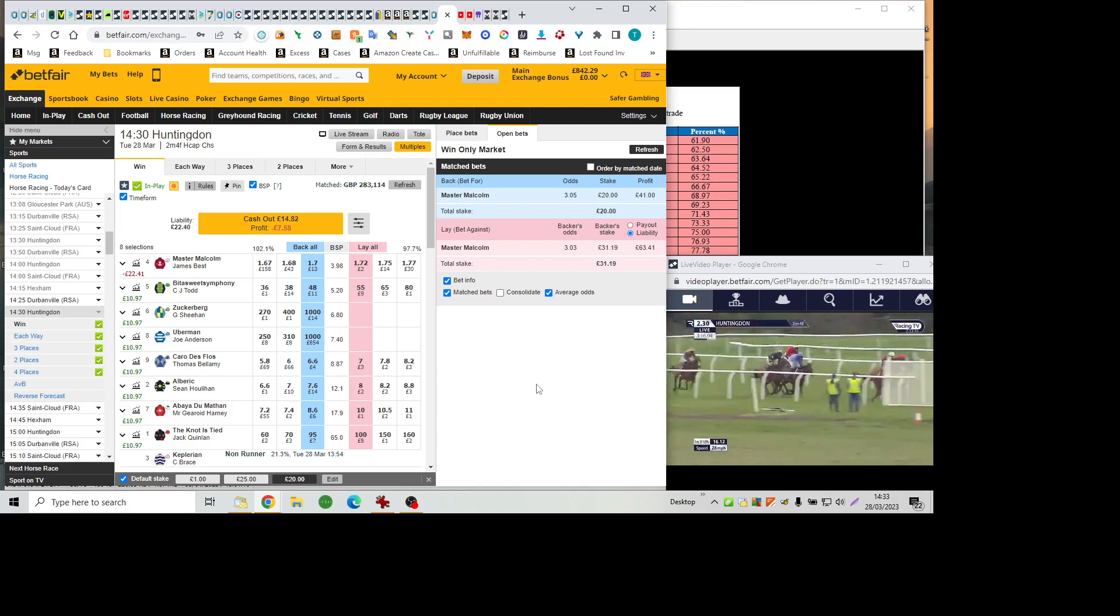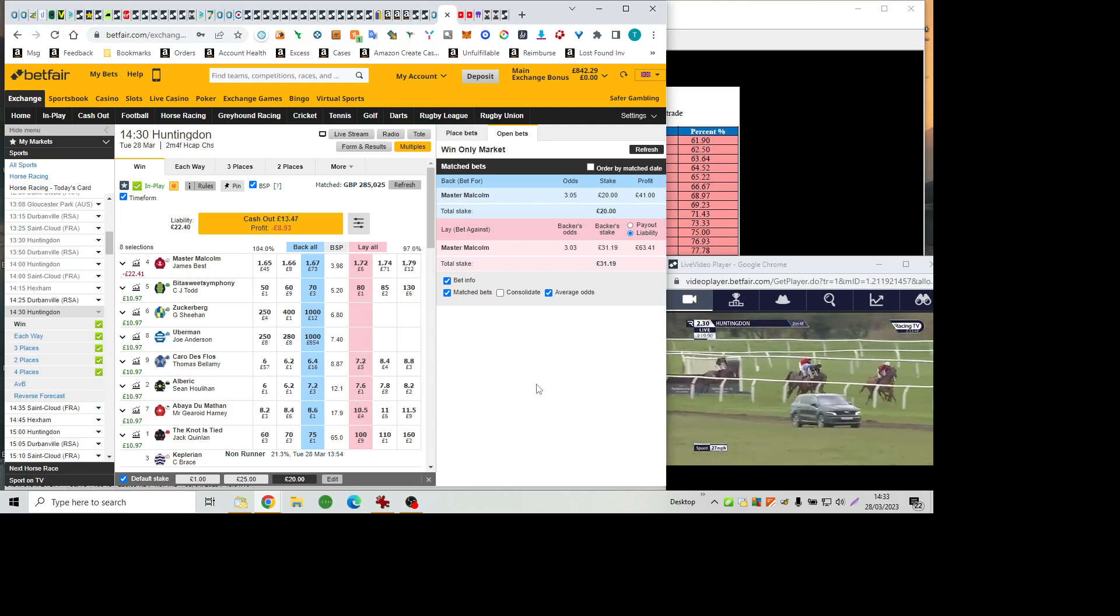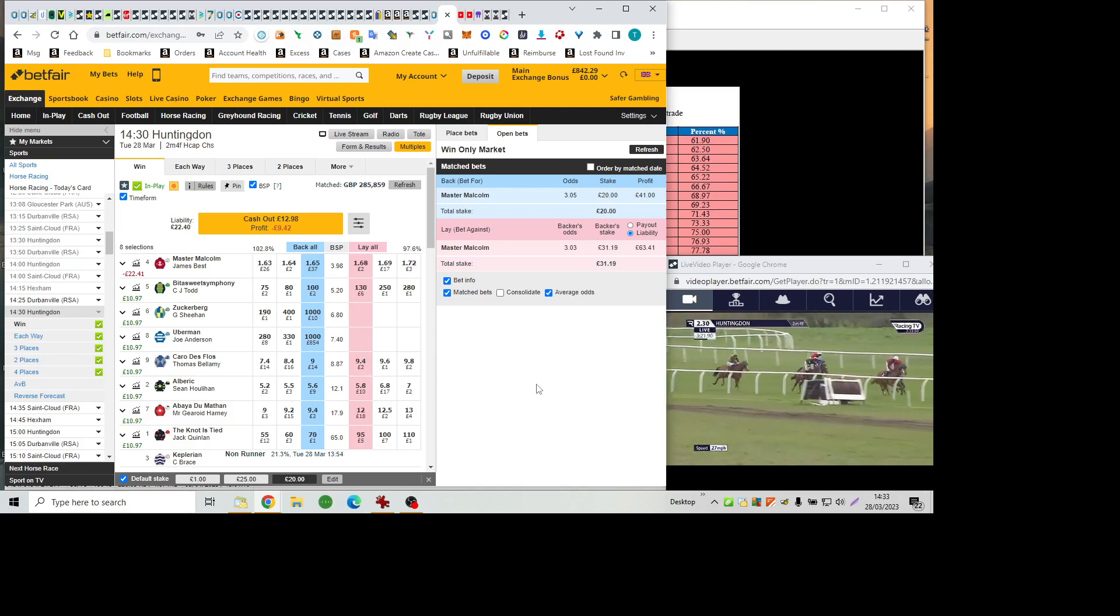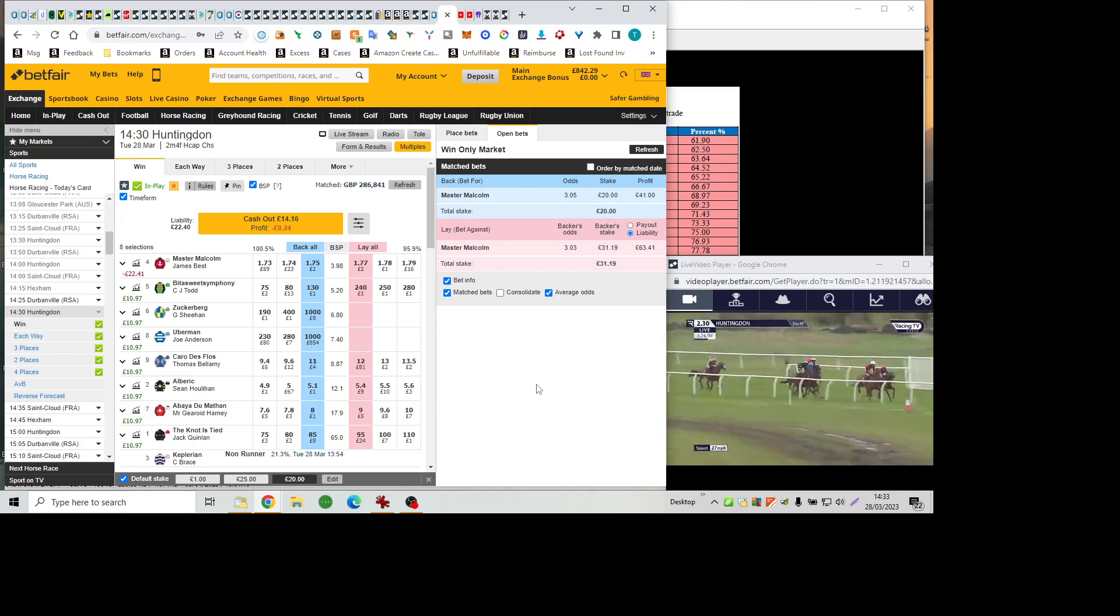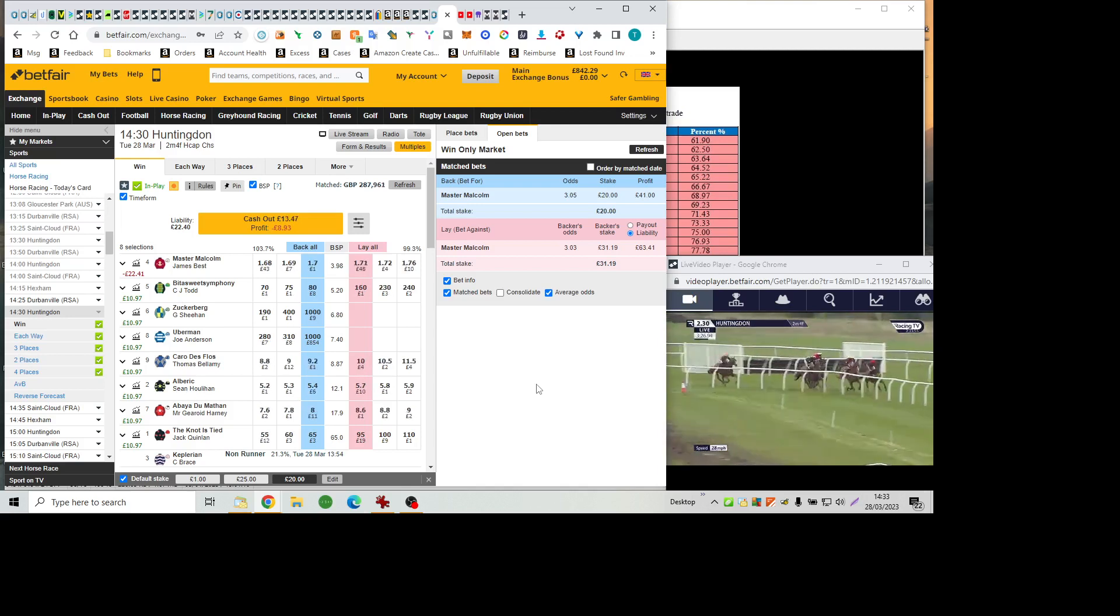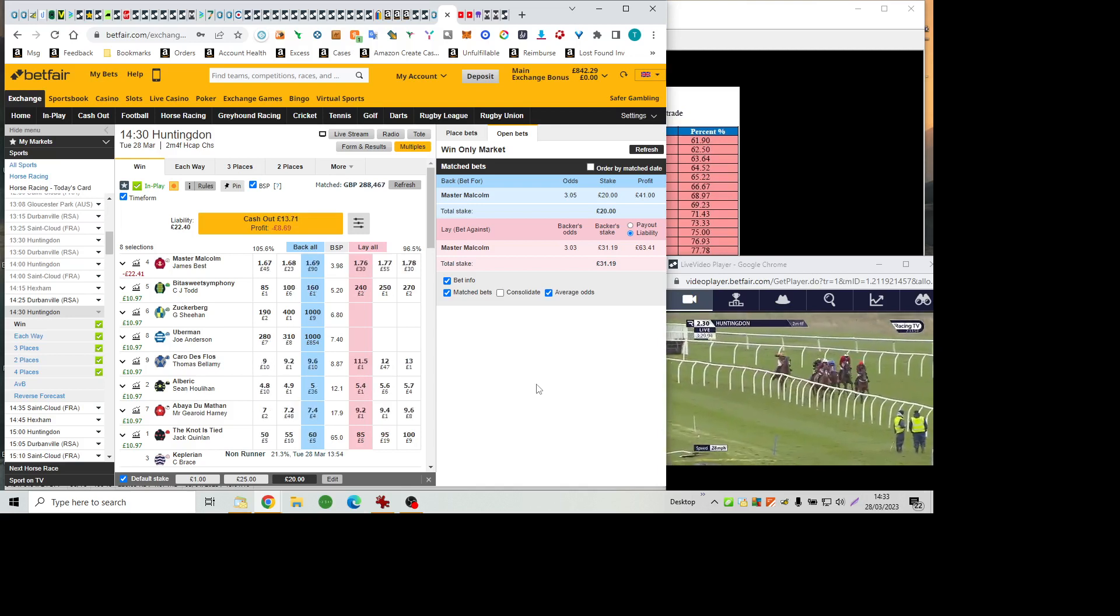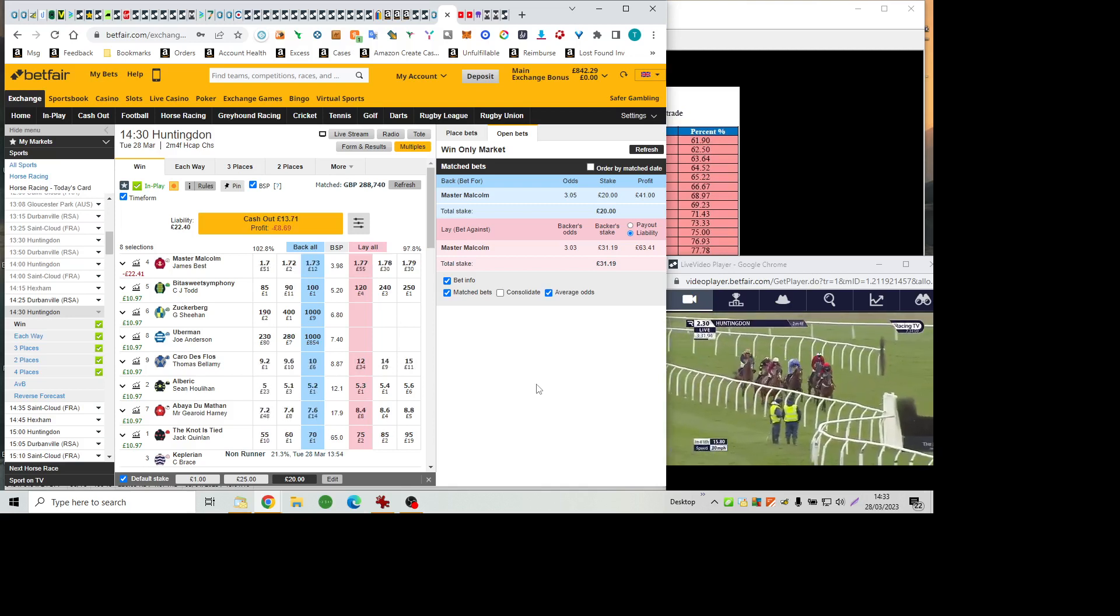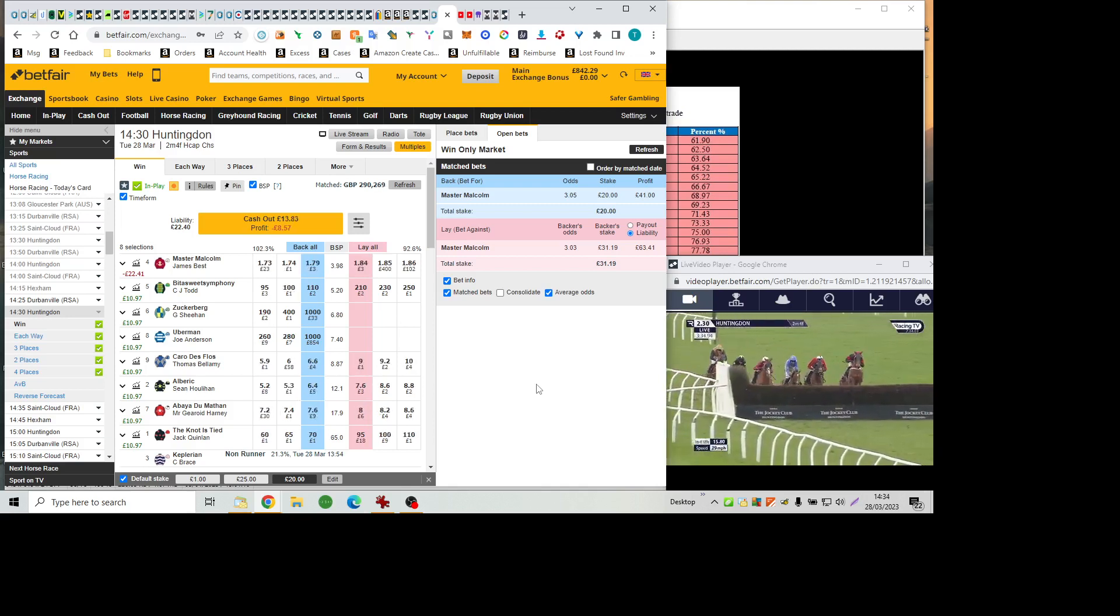Bittersweet Symphony is now beginning to labour over the stretch fence. Master Malcolm from the Notties Tide, three lengths to Albrecht, Carro de Flo and Abéa du Matin. Bittersweet Symphony not looking especially keen is five lengths behind those. And then three times that distance back to Zuckerberg.